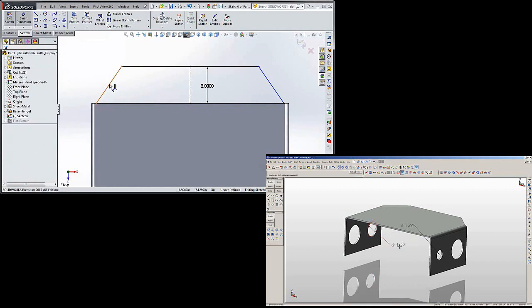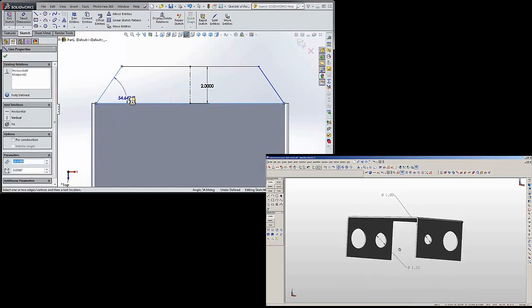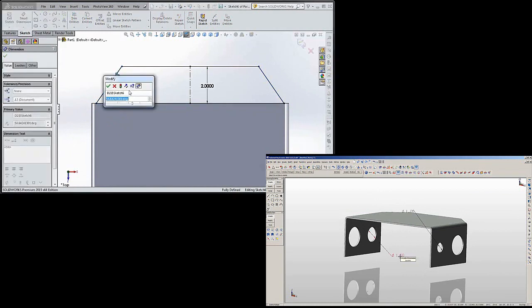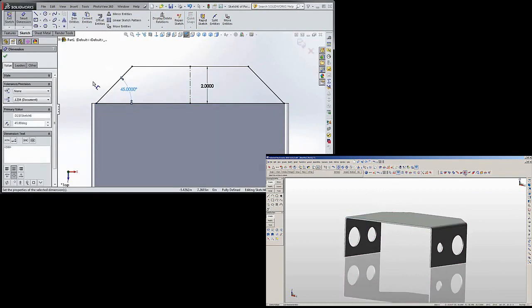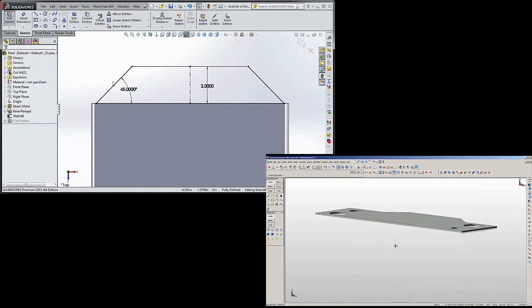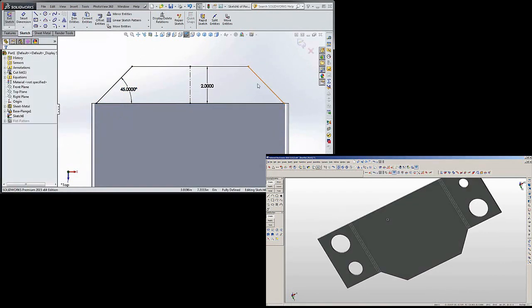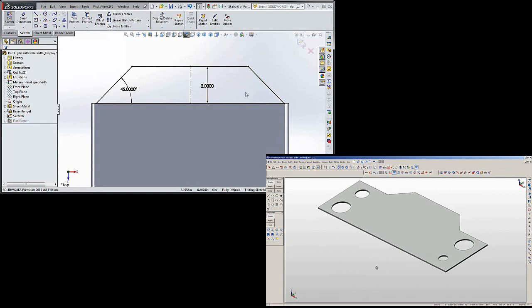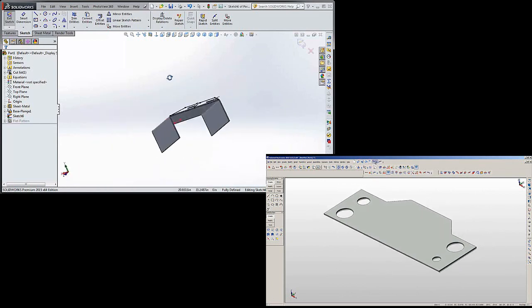Let's dimension that at 45 degrees. And because we have the two inches there and the midpoint relation on the back line to the front line, the other angle will be 45 degrees as well. All the lines are black so we know it's fully dimensioned.